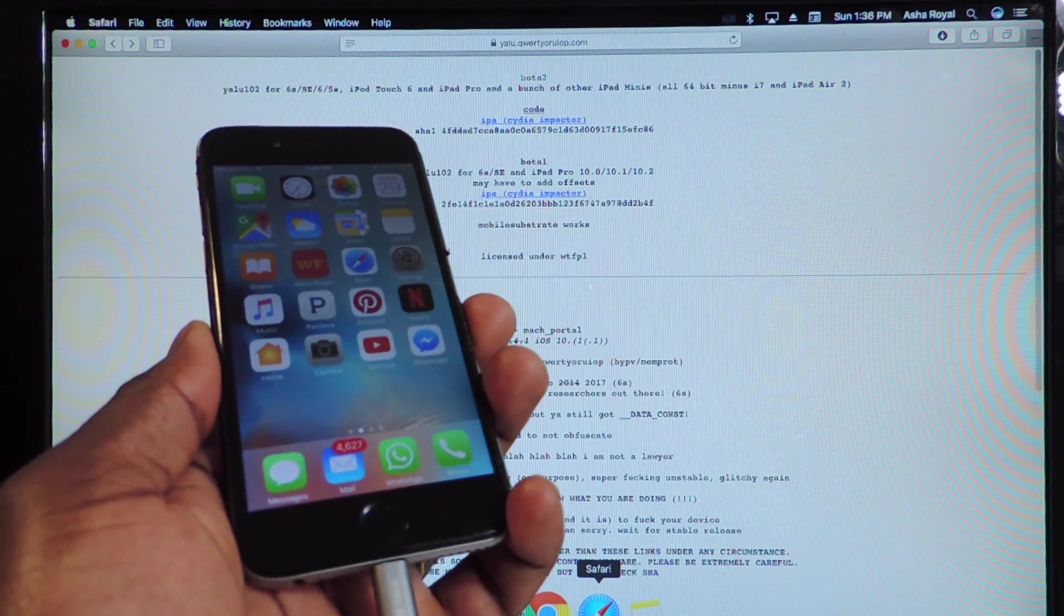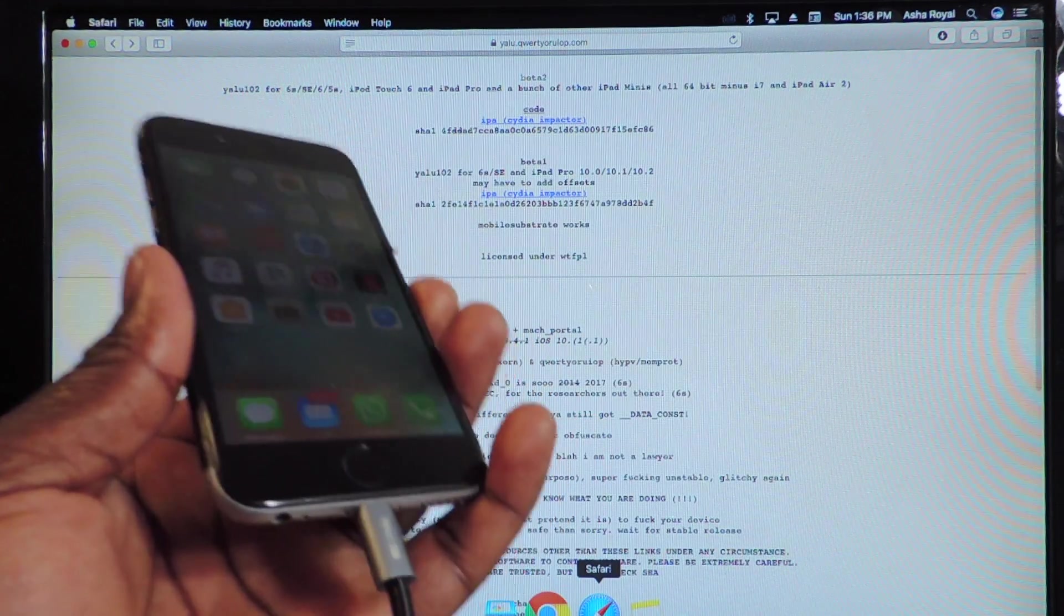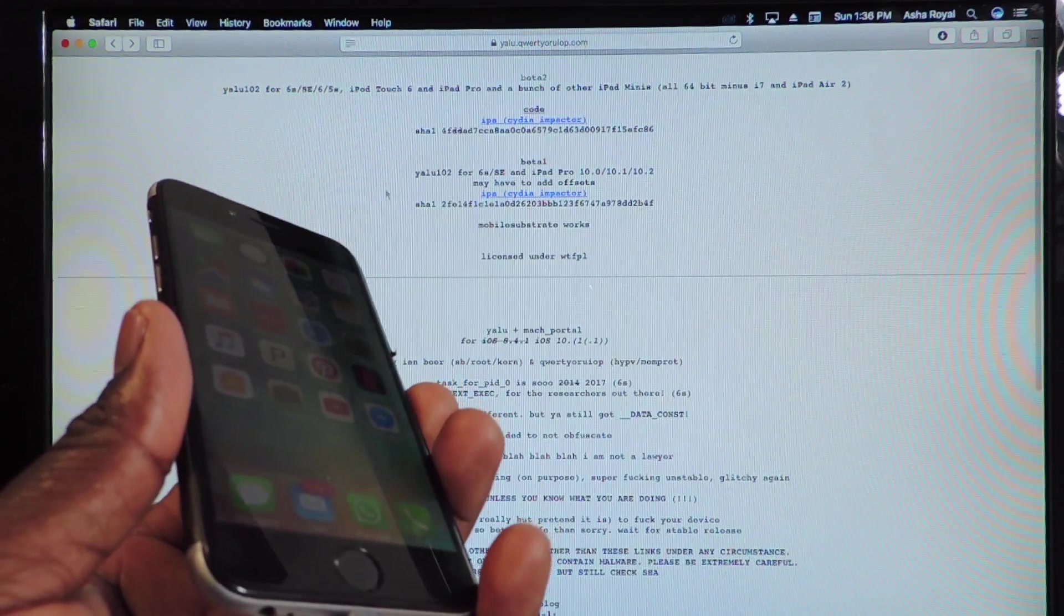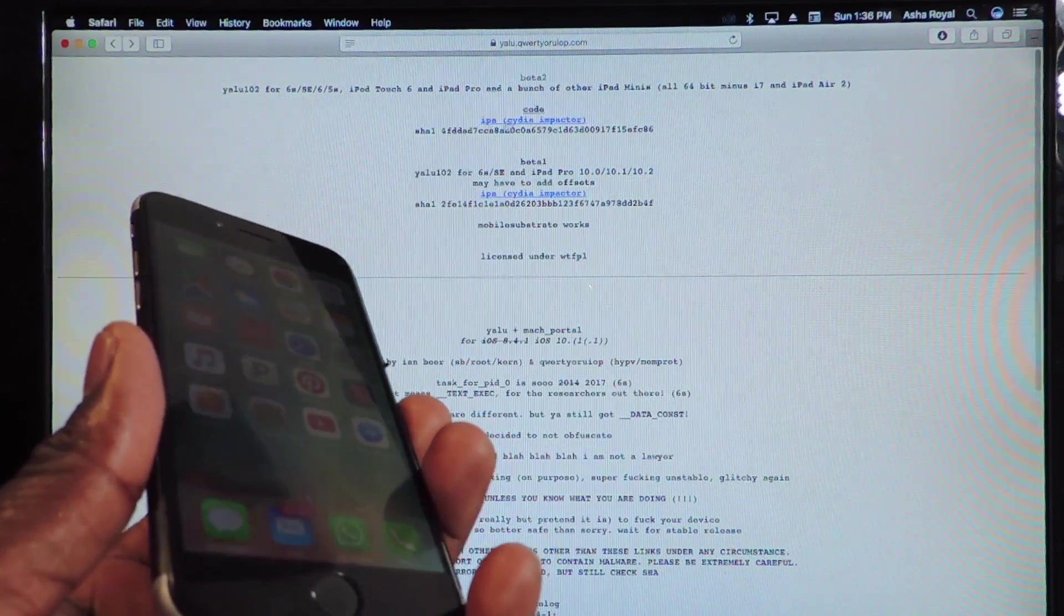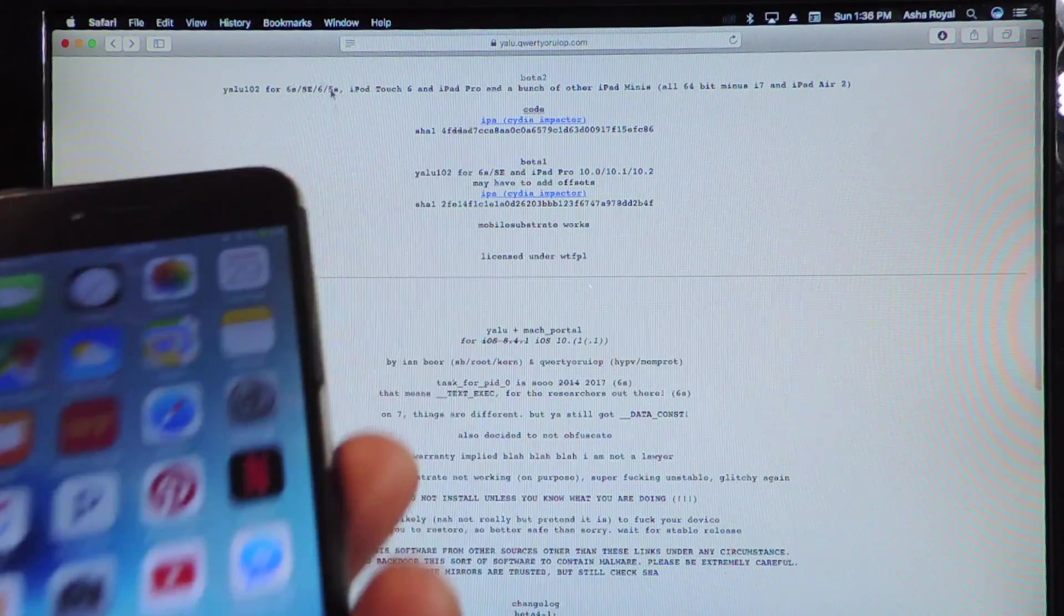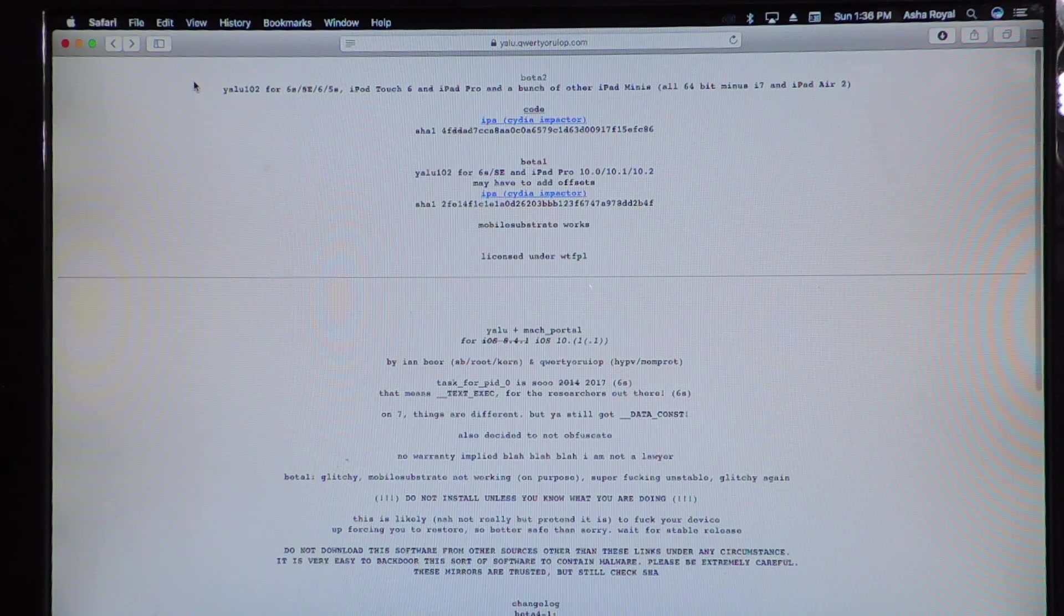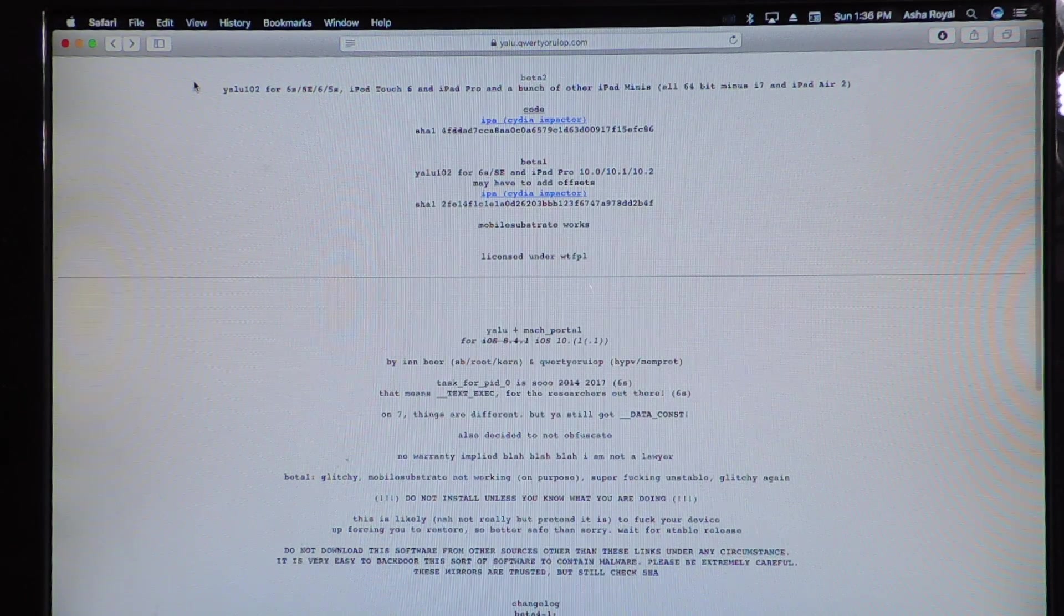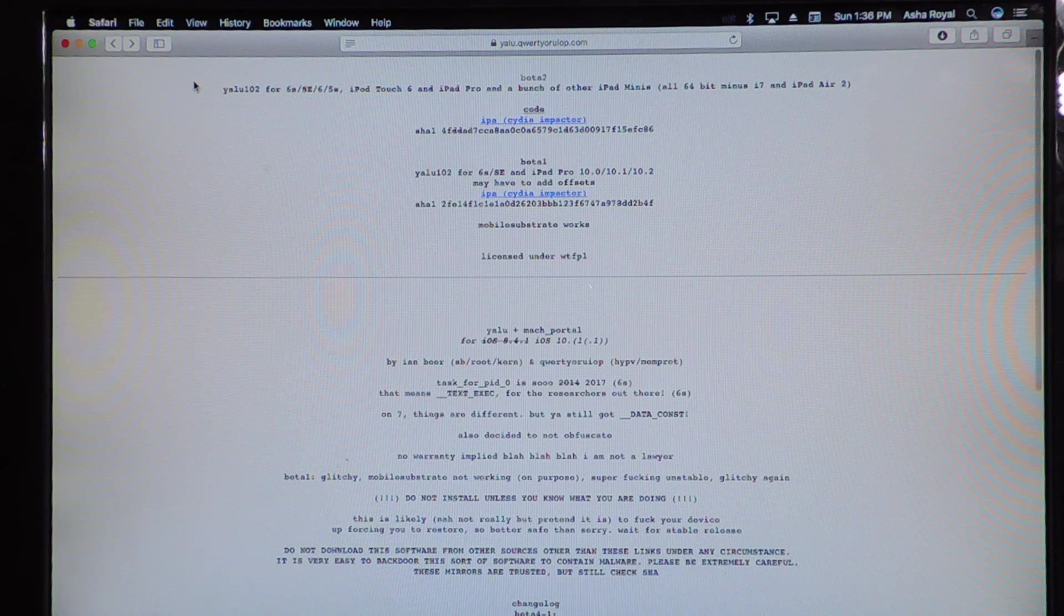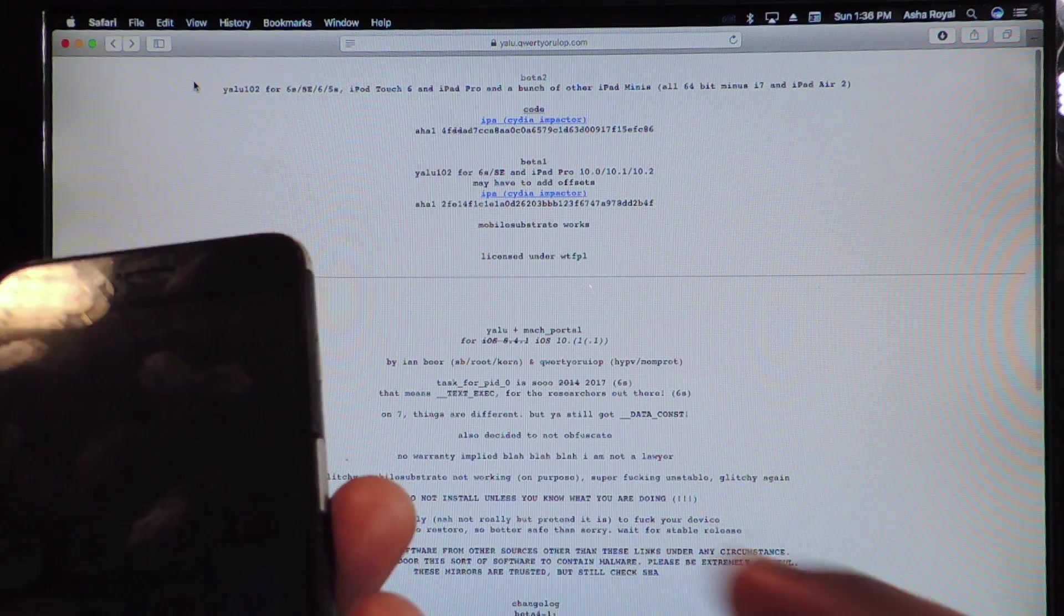What's up YouTube? This is Prince of ATP 101 and I have another 10.2 jailbreak video. Yalu 10.2 Beta 2 was just released and it adds support for the iPhone 5S and the iPhone 6 and 6 Plus officially.